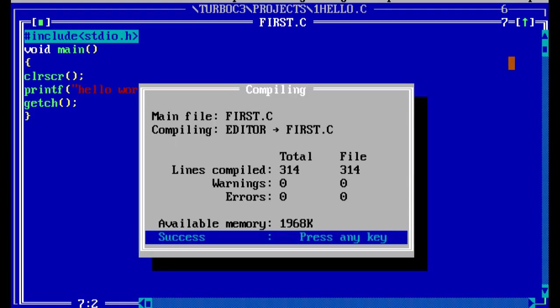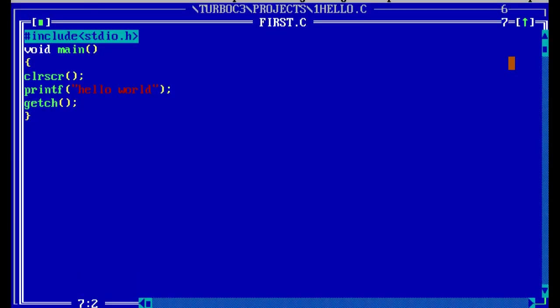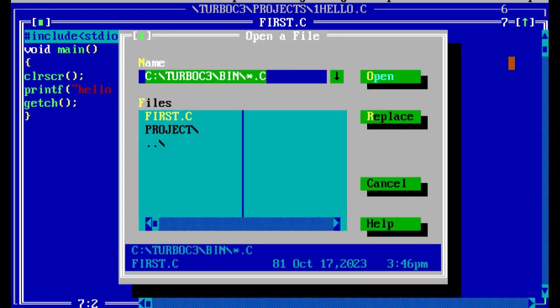Compilation converts the .c code into an object file. Whenever there are no errors and warnings, the object file is created. After that, press Ctrl+F9 to run — the output displayed is Hello World. If you want to see your programs, press F3 and you can see all of your files.